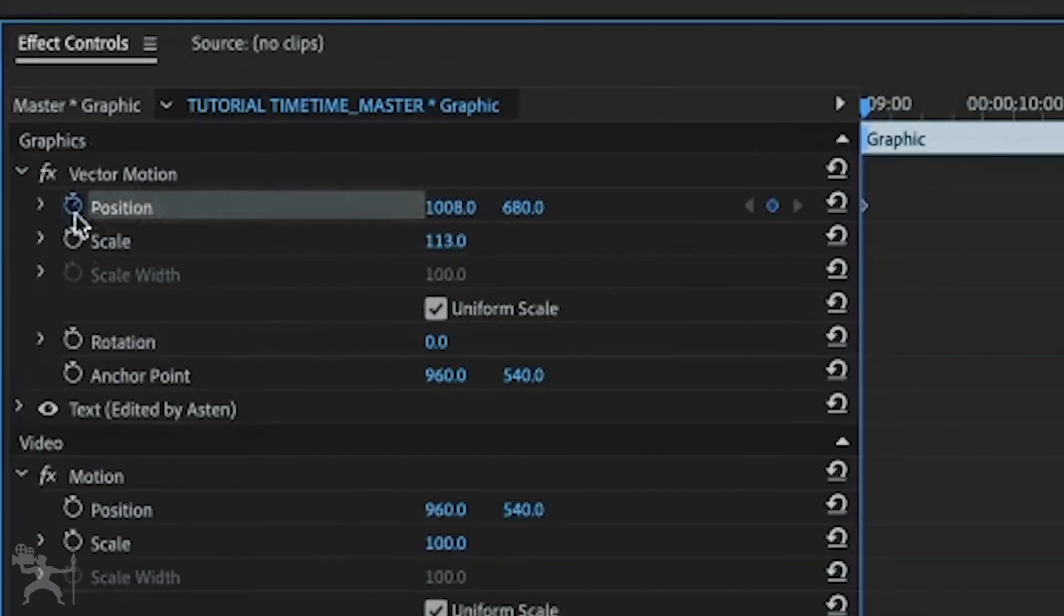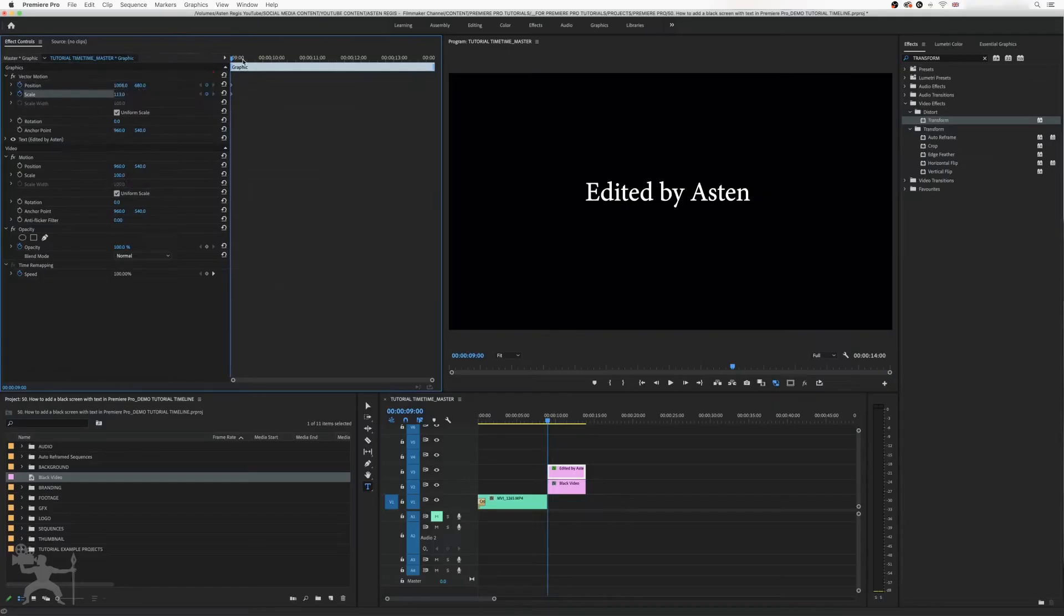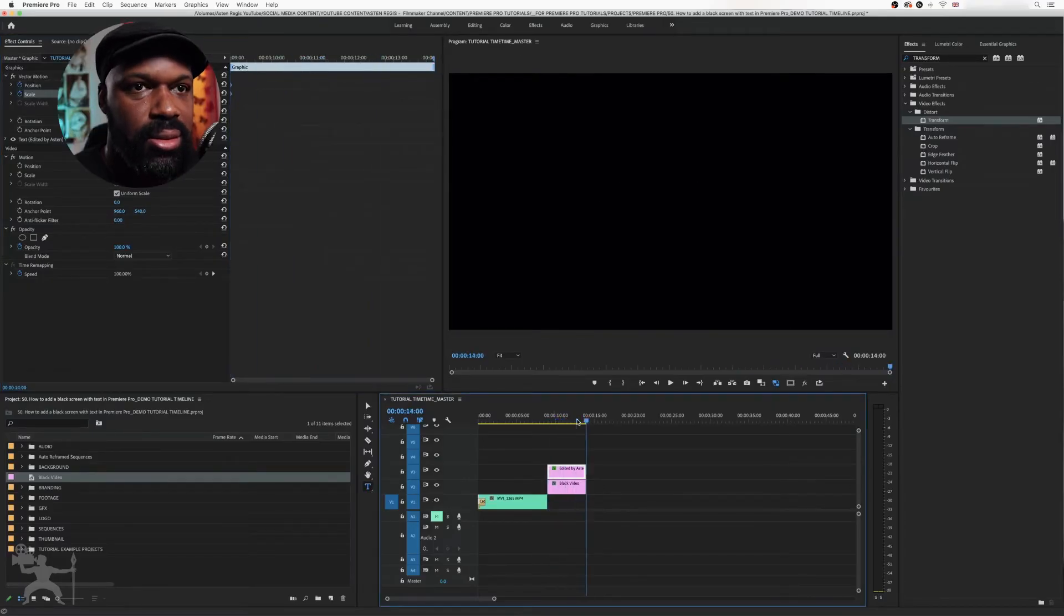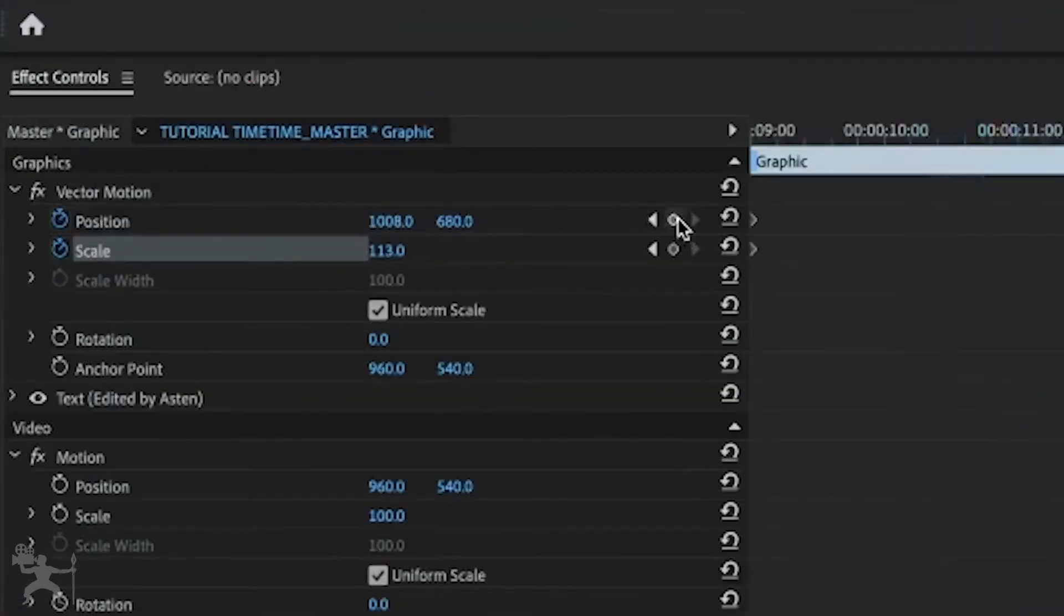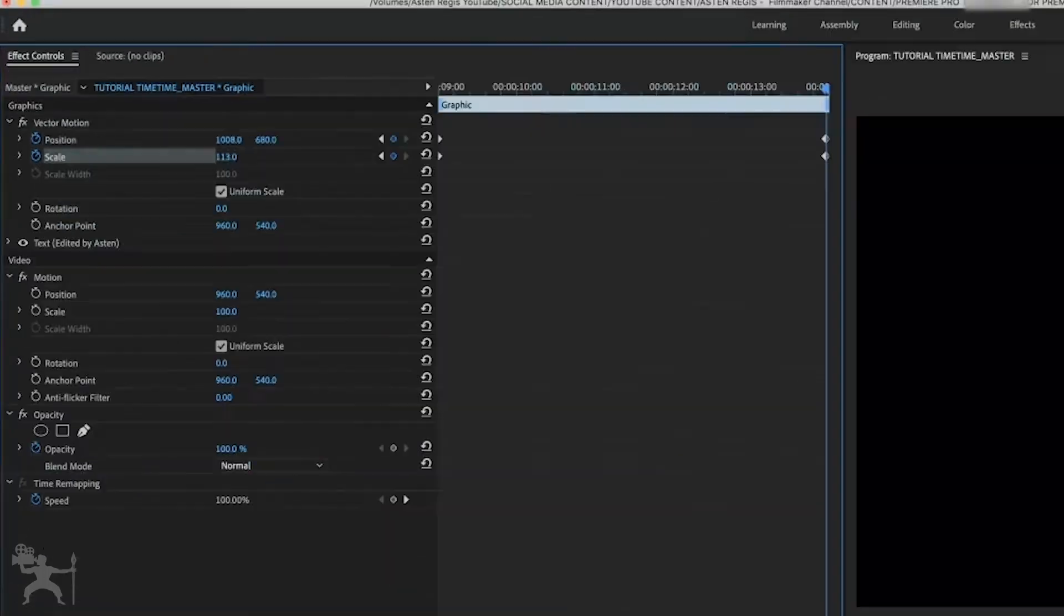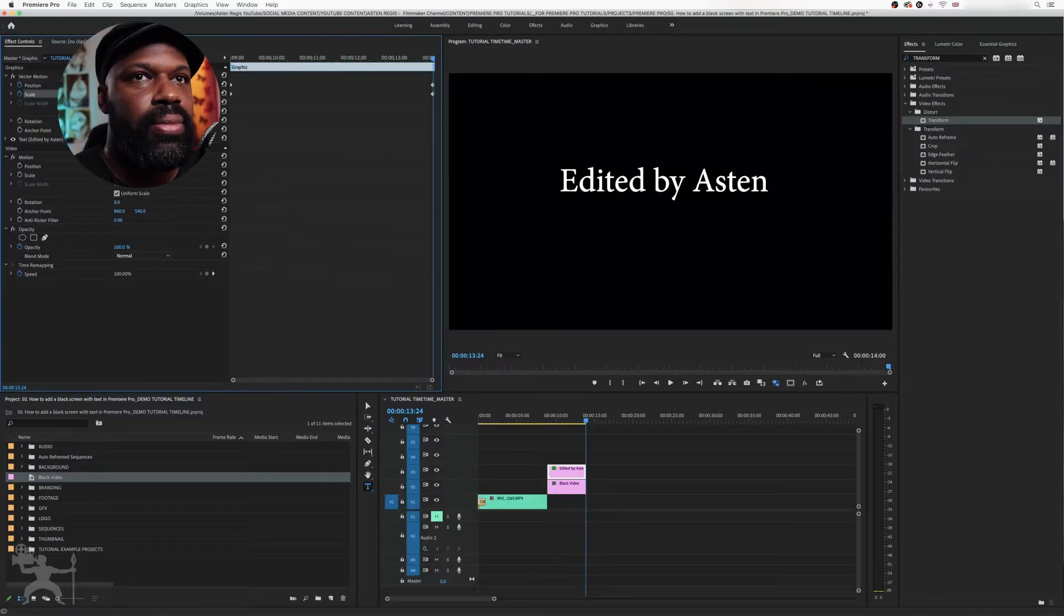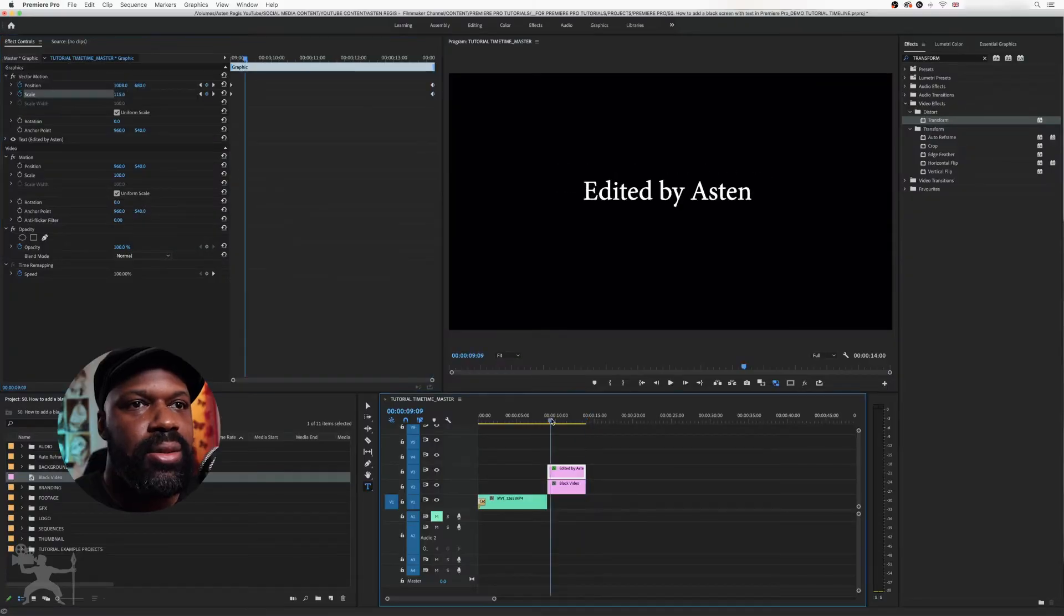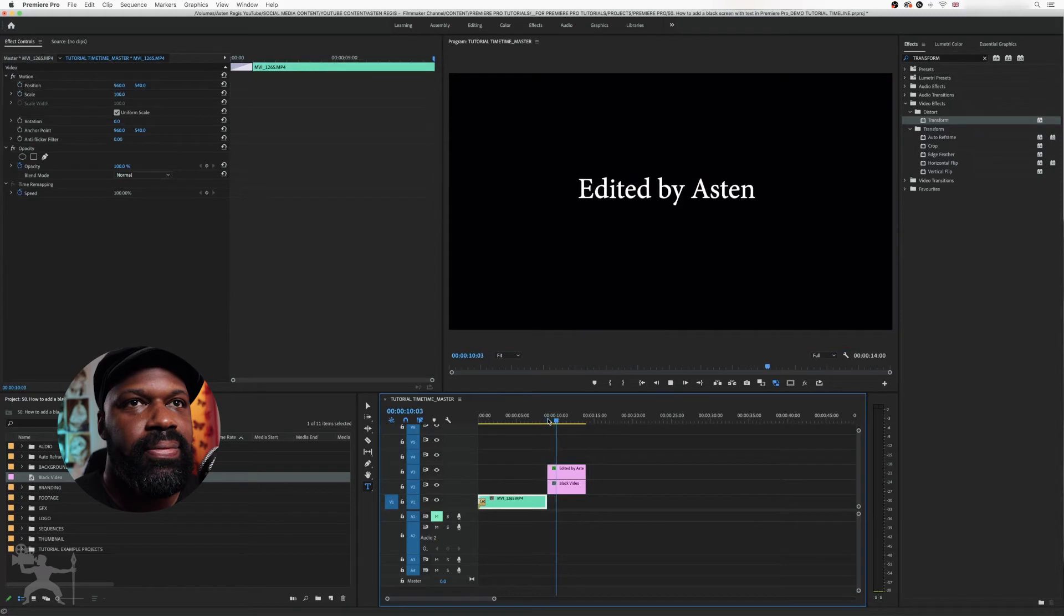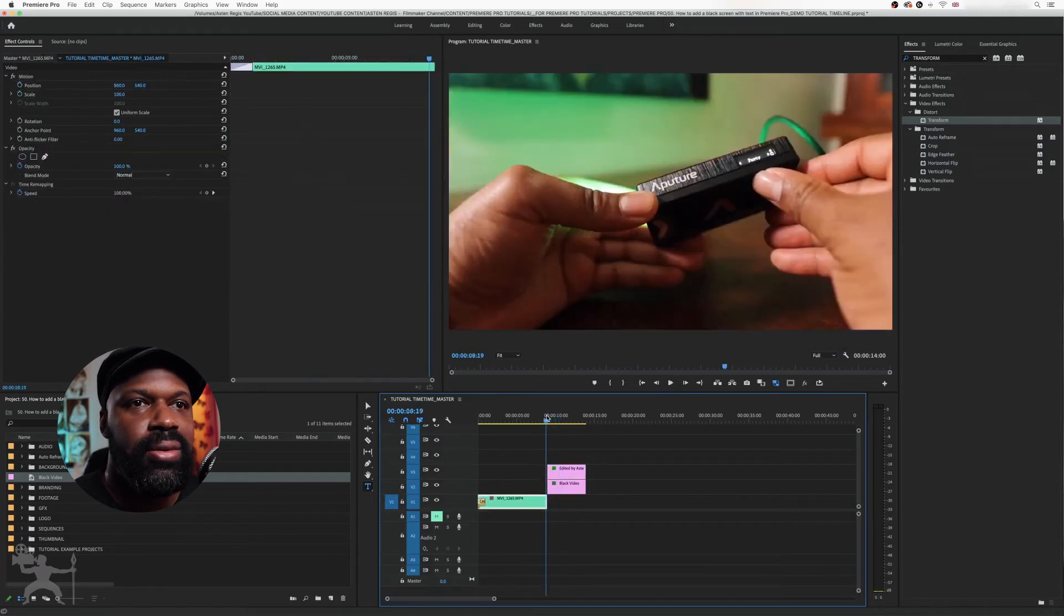Using the position and scale, and towards the end, add another keyframe here and then have this scale up. If I play it back, then it scales up.